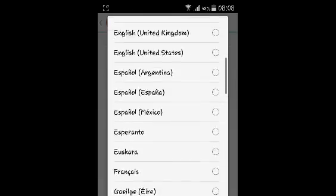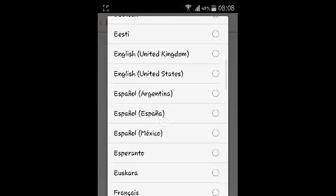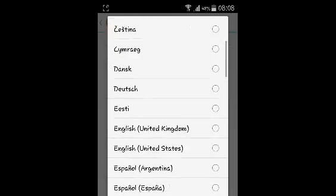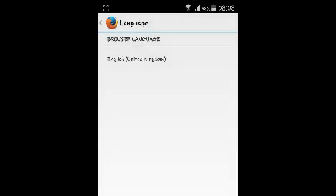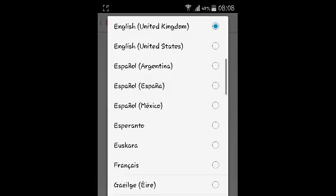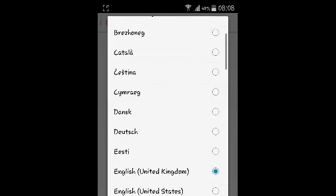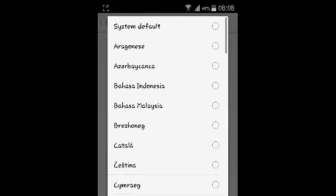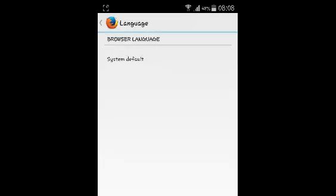But the default language for any Mozilla Firefox browser on Android is the default or the system default language, which is the language being used by the device you're using.